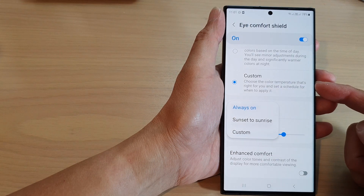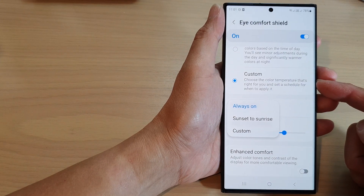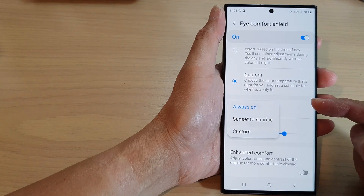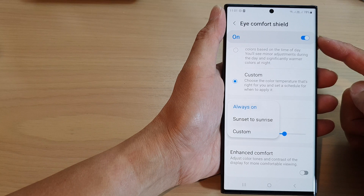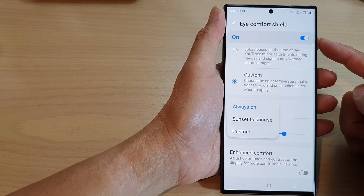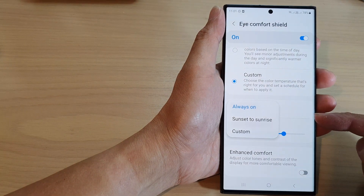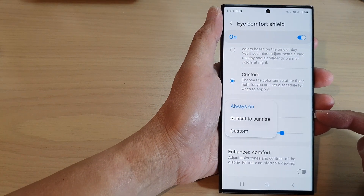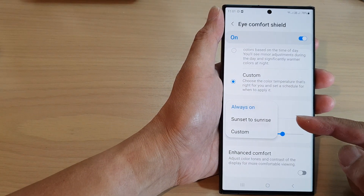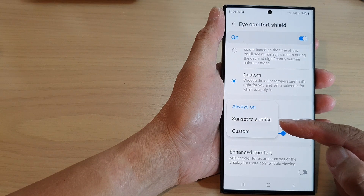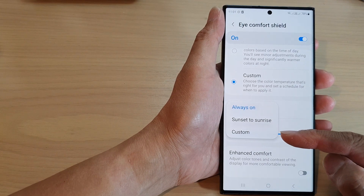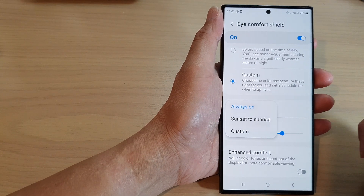Hey guys, in this video we're going to take a look at how you can schedule Eye Comfort Shield to turn on or turn off automatically, either between sunset to sunrise or at a custom time.